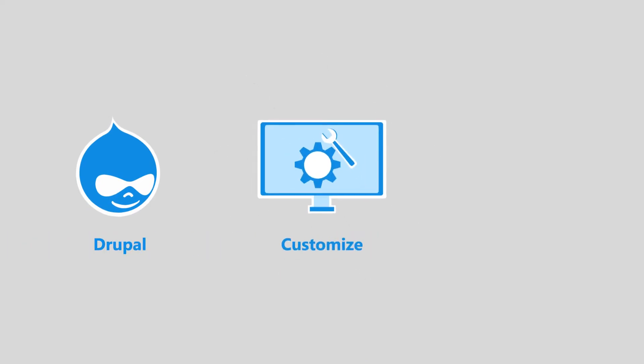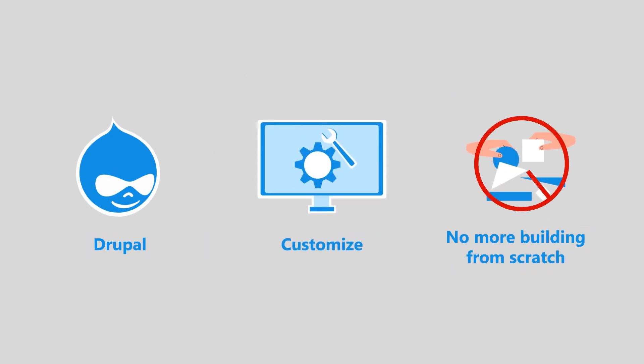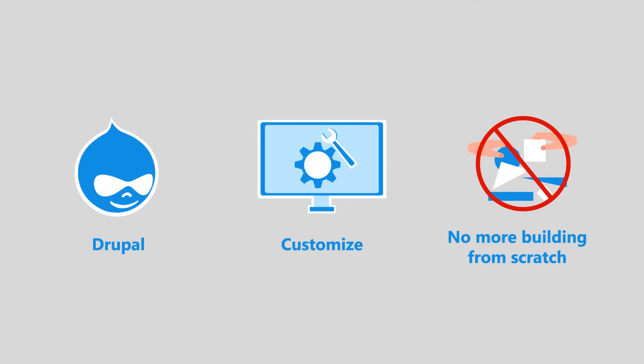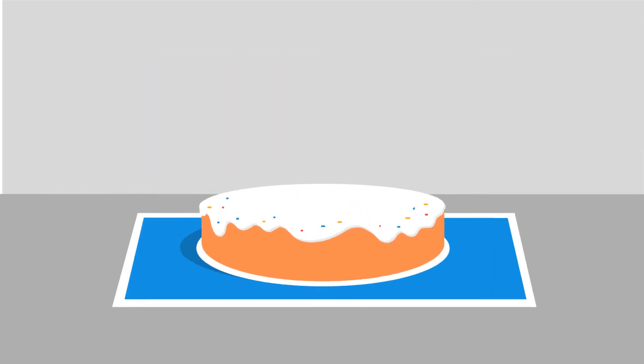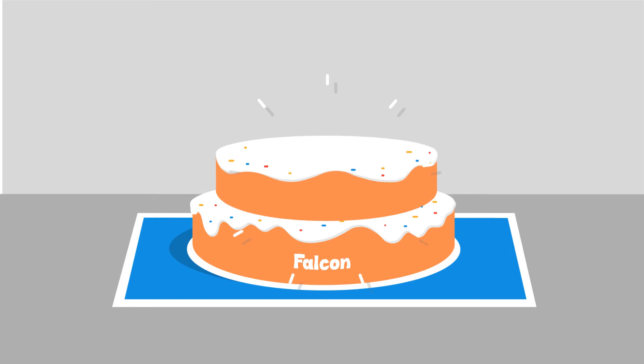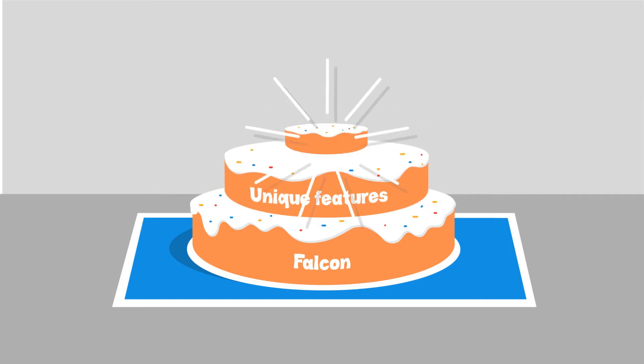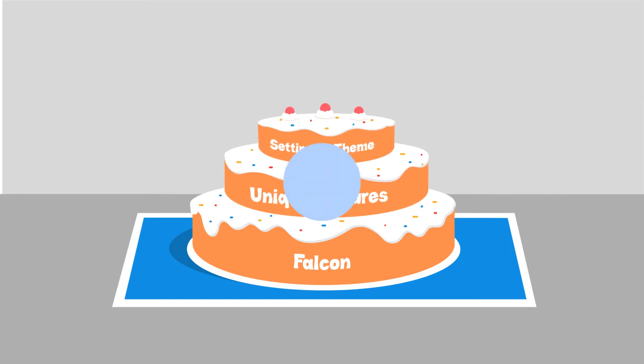As with all Drupal sites, you can customize everything and anything, but no more need to build from scratch. You won't even have to support it alone. Falcon becomes your platform-based layer, while your unique features, settings, and theme live on top.